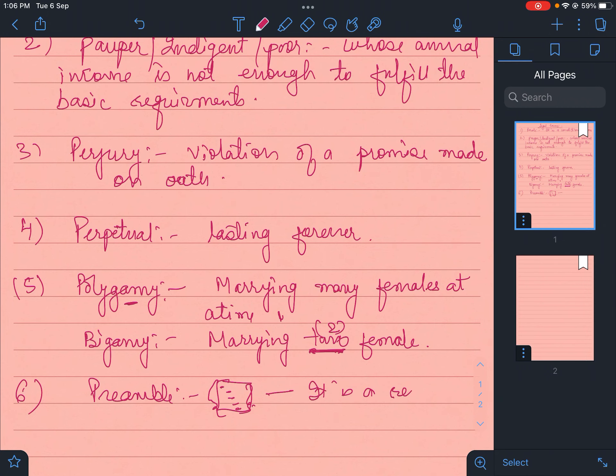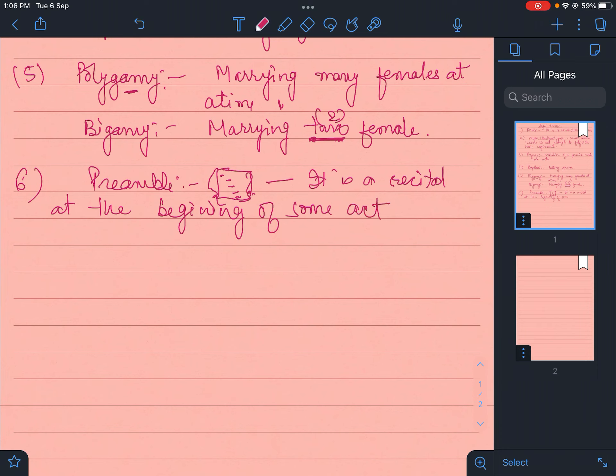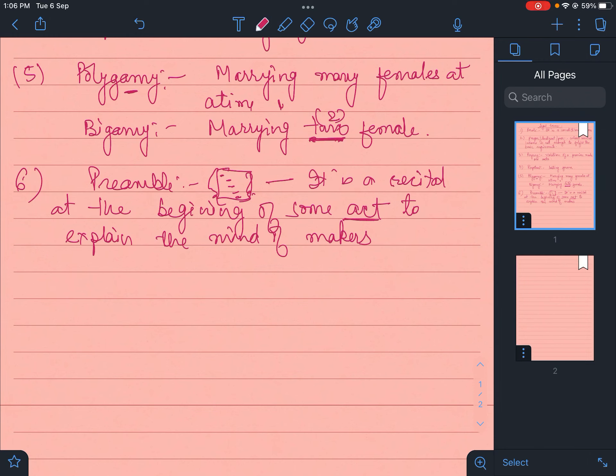It is a recital at the beginning of some acts to explain the mind of makers - it can be an act, it can be a constitution. So any initial preview can be denoted as preamble. It explains the mind of makers of the acts. In Hindi it's called udesika.